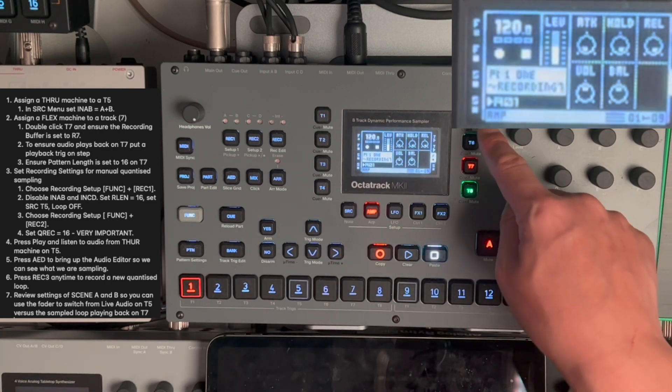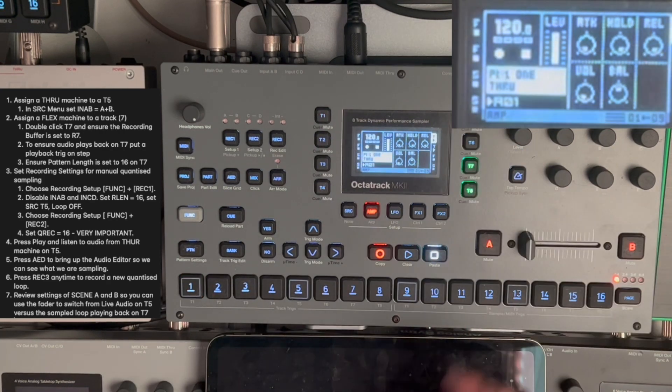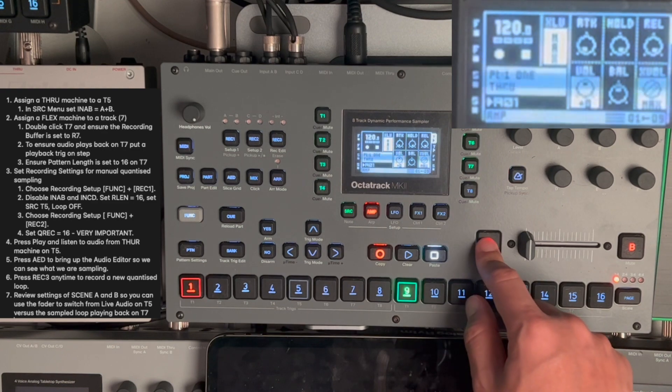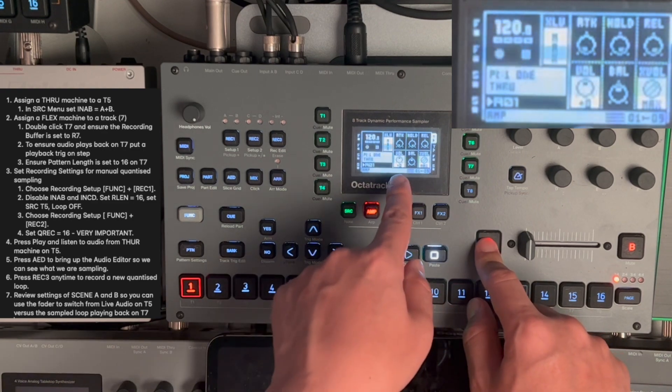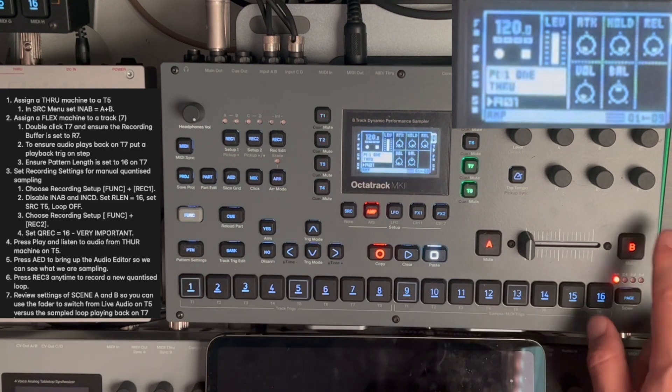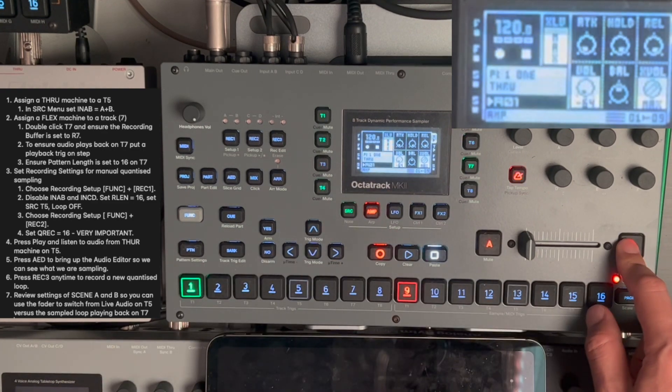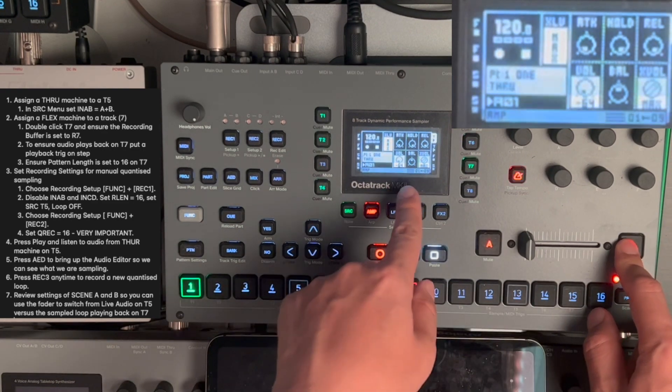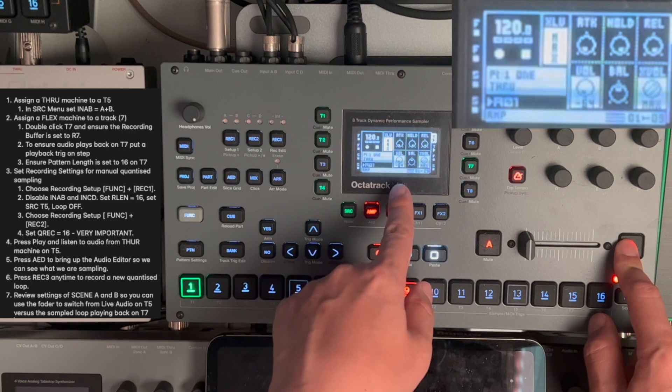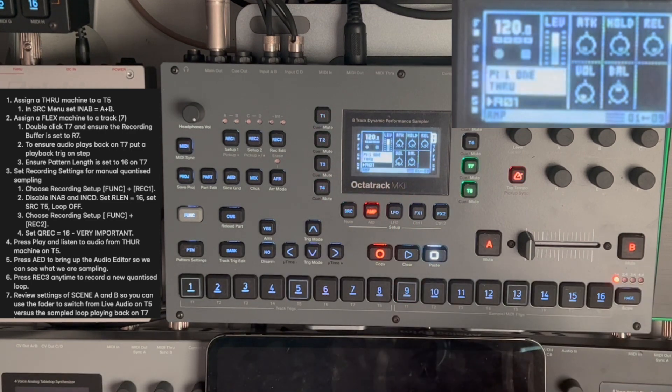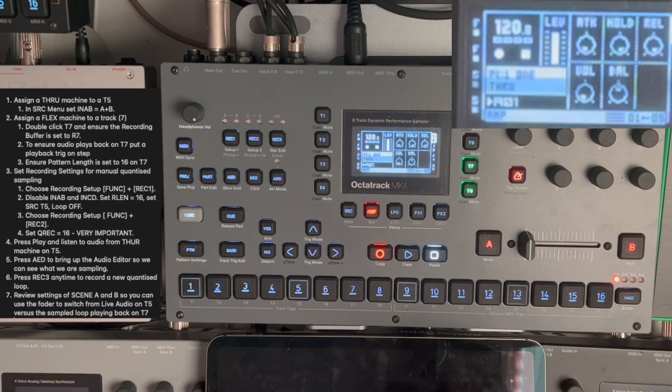Similarly, when I go to track 5, in scene A, the volume is 0. In scene B, the volume is minus 64. That is, I'm basically muting, silencing the volume on track 5.